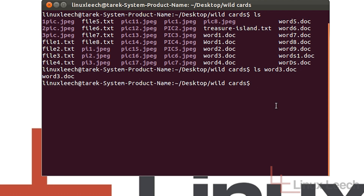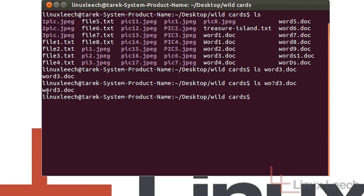Now I'm going to use the question mark wildcard to replace one of the character positions within this file name. So if I type in wo?d3.doc and hit enter, you can see that it's listed word3.doc. What this question mark is actually doing is it's telling ls the pattern starts with w, the second being an o, the third we're not sure about, but something is there, and then d after that, 3.doc.